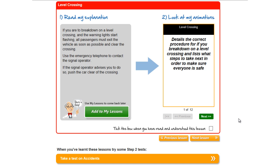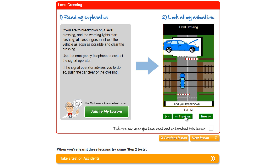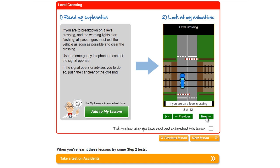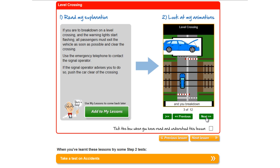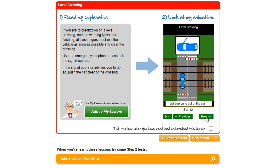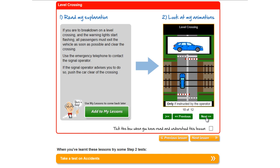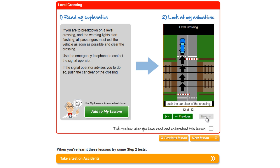To view the picture-based material we use the navigation buttons here — we can step forwards, step backwards, and step backwards to the beginning. Stepping through these pictures, we're told that if you are on a level crossing and you break down and warning lights start flashing, get everyone out of the car and clear of the crossing to a safe distance. Use the emergency phone to contact the signal operator. Only if instructed by the operator, push the car clear of the crossing into a safe area.